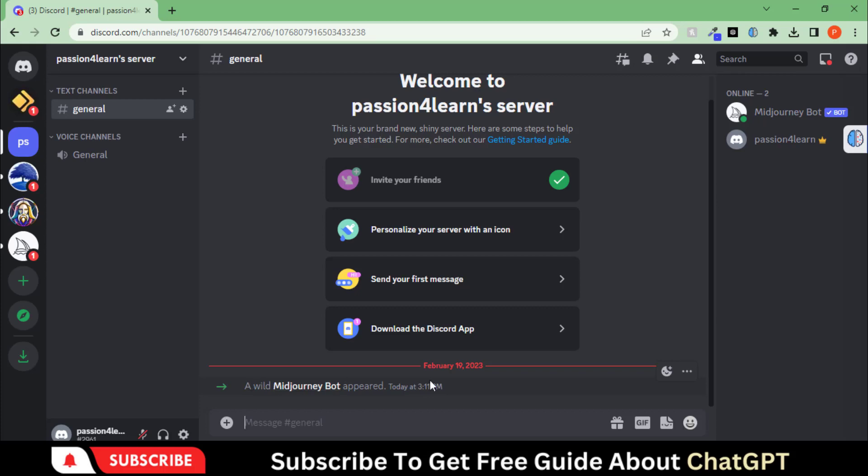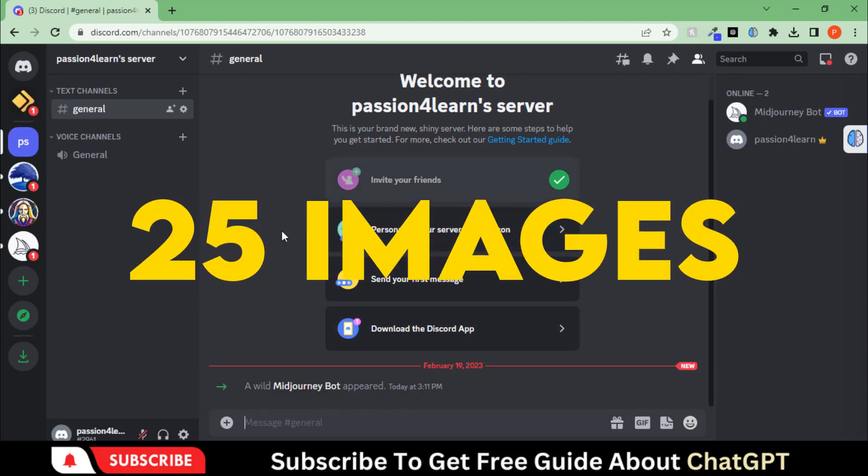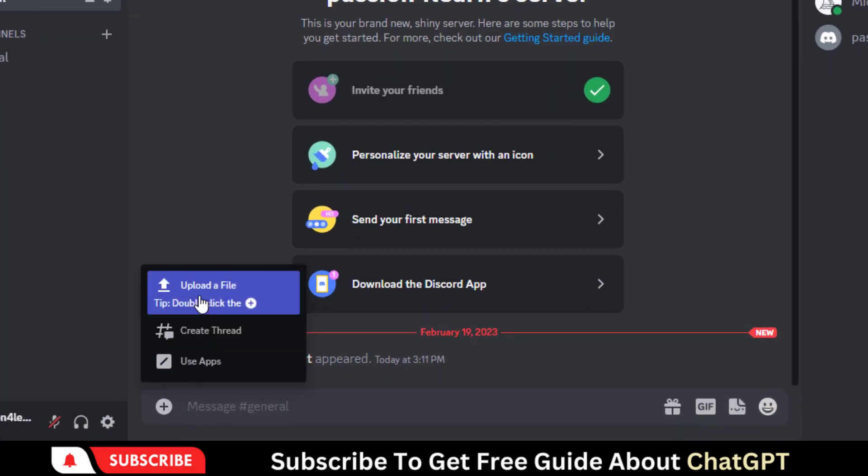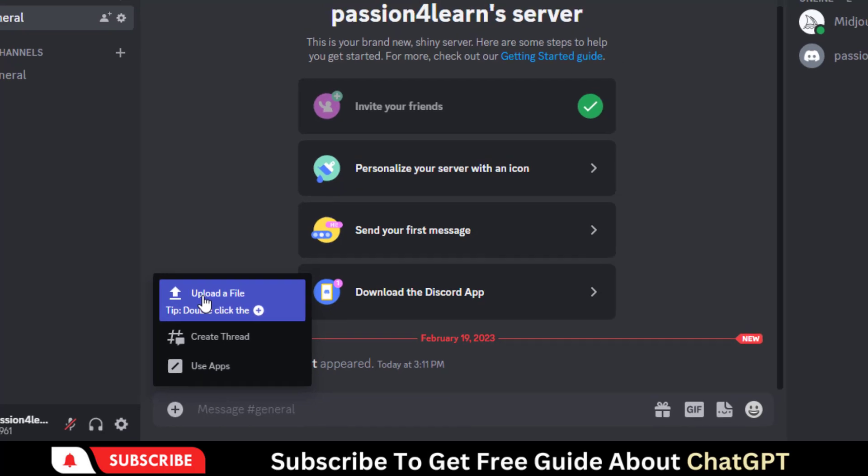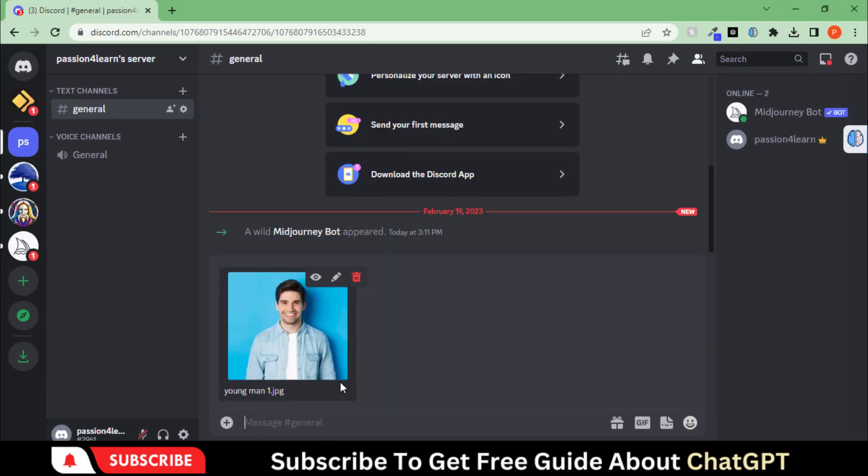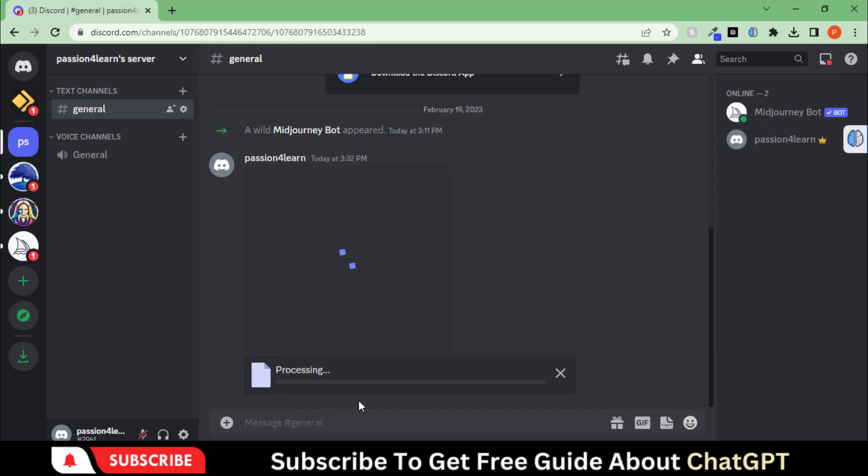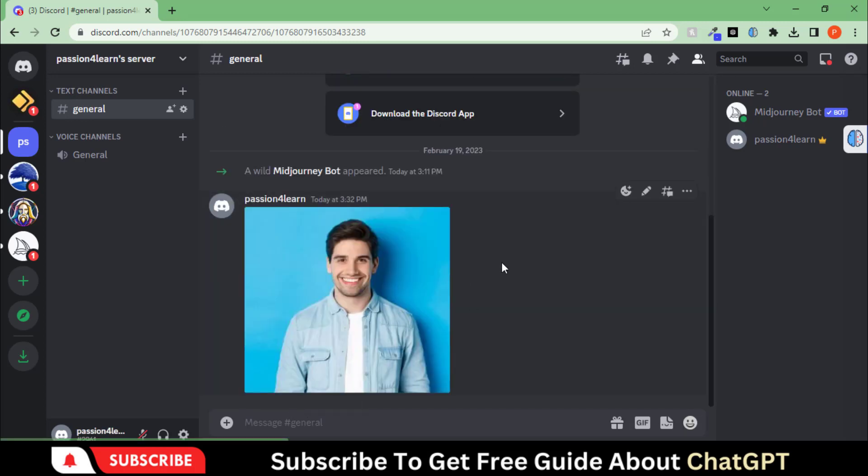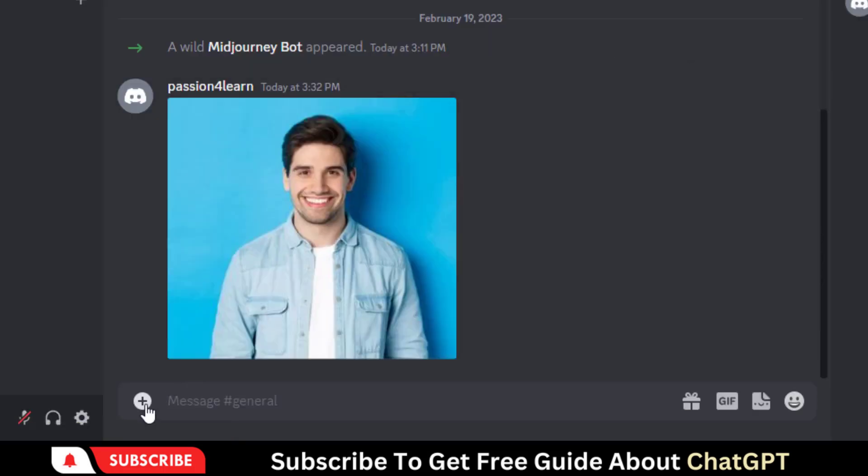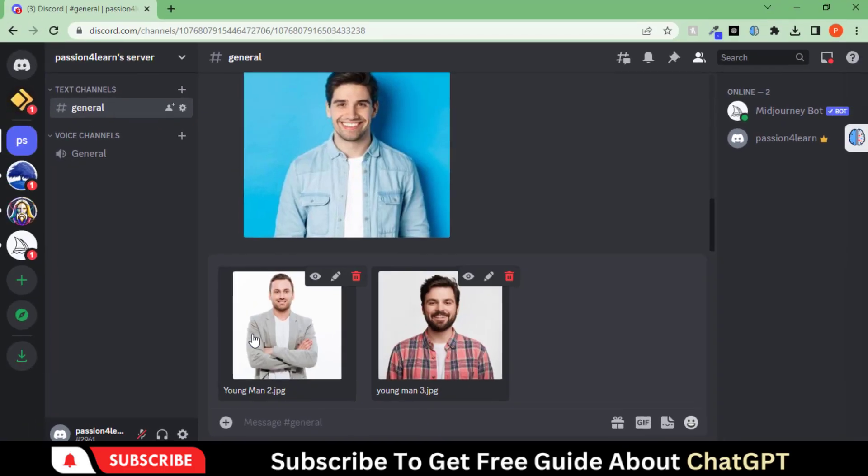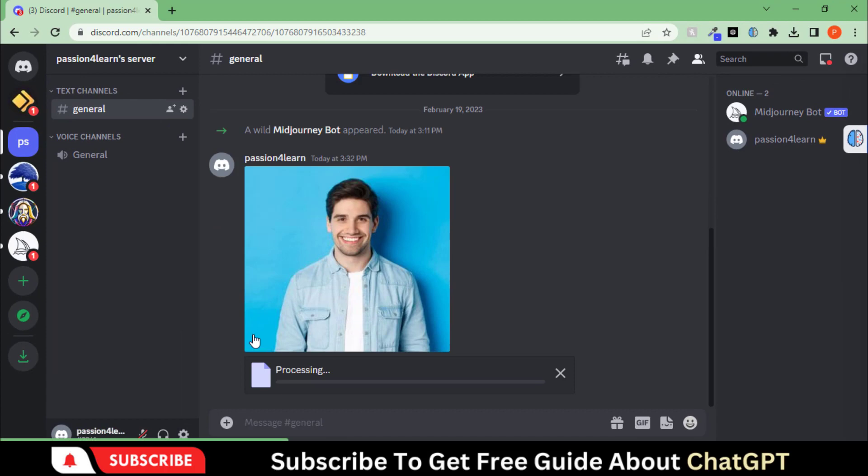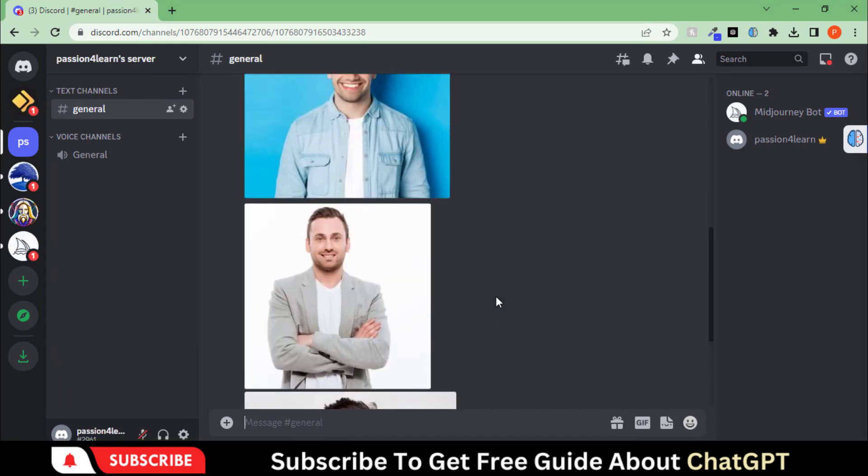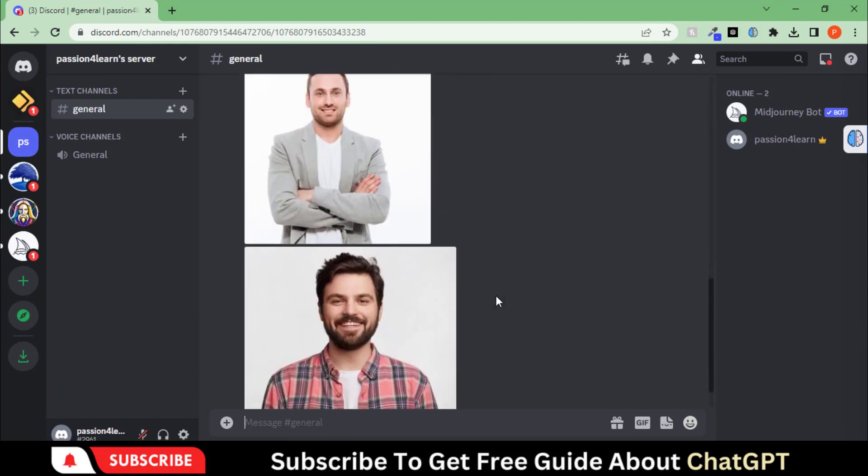Remember this tool is limited to 25 images. Click on this plus button and upload the images. I am using random images downloaded from Google. Hit the enter button to upload on the server. Let's upload more images. Make sure that all the images have JPG extension. So our images are uploaded.